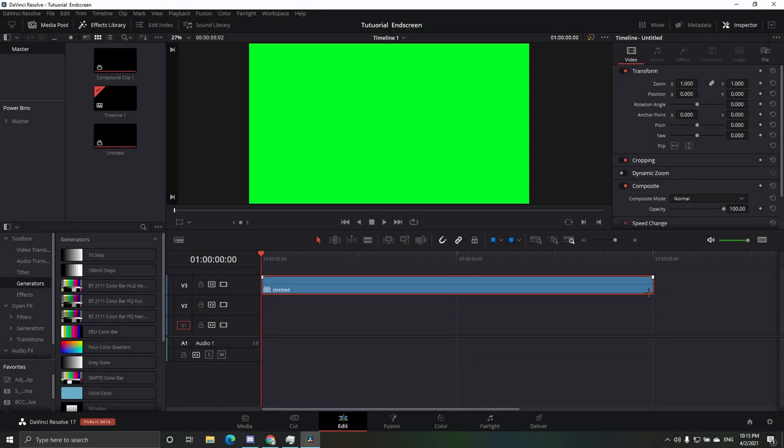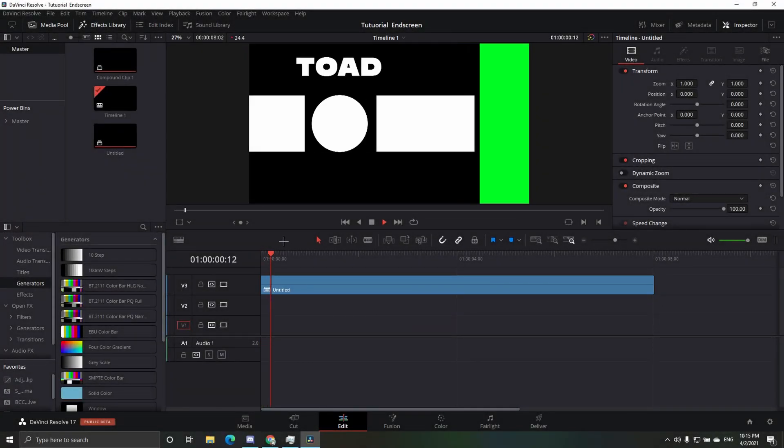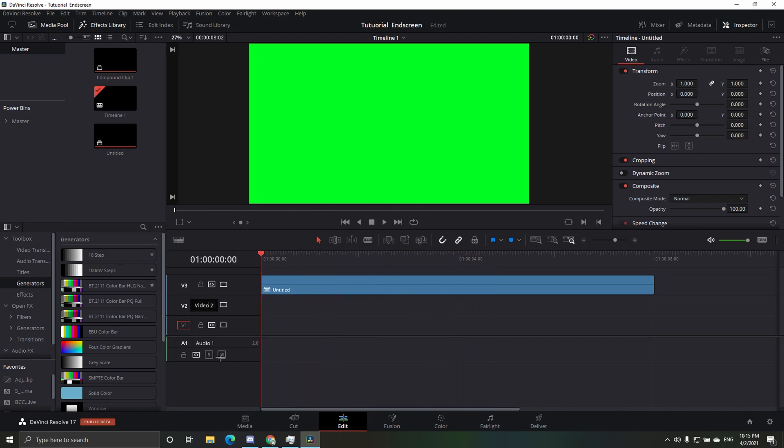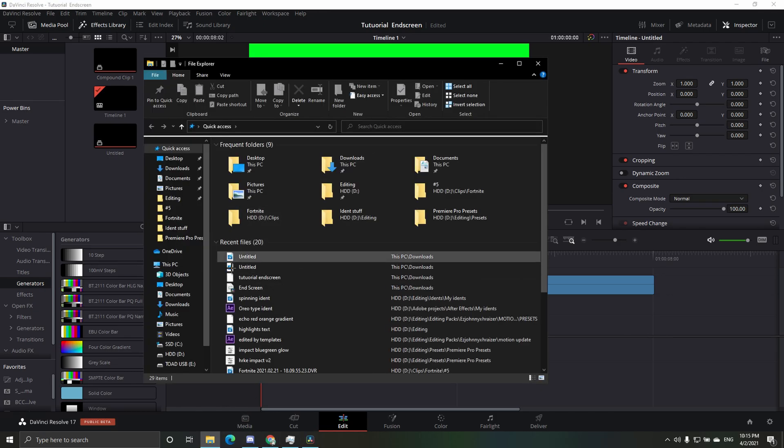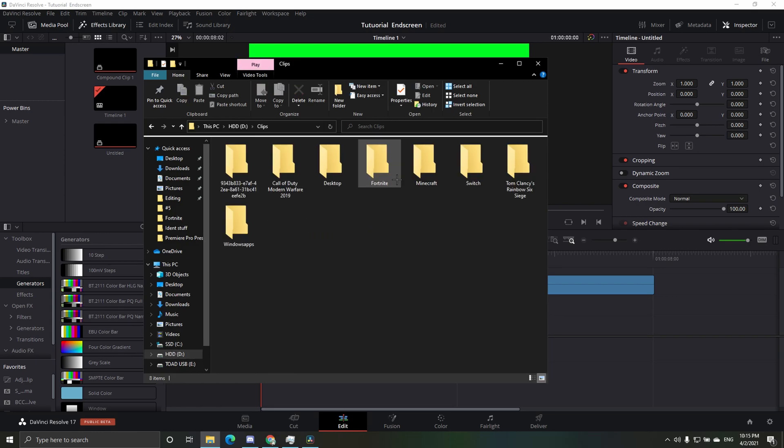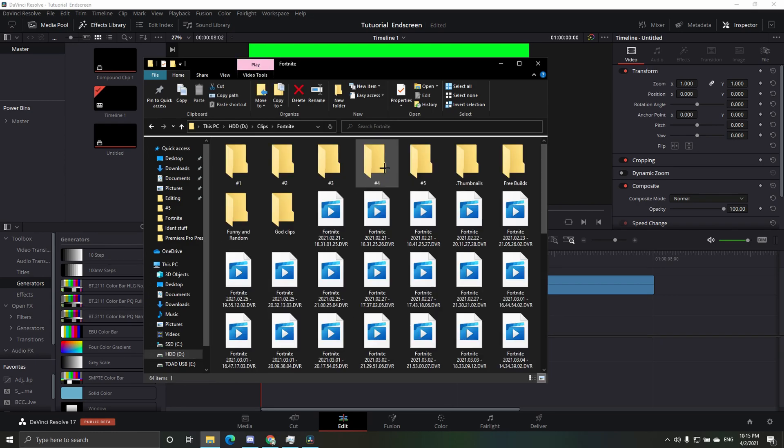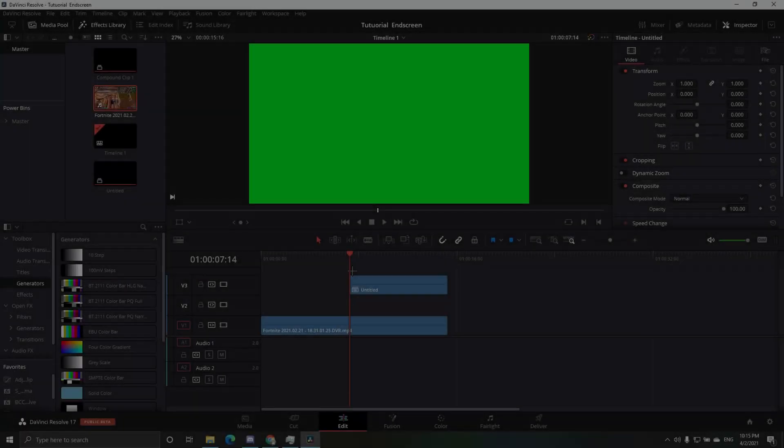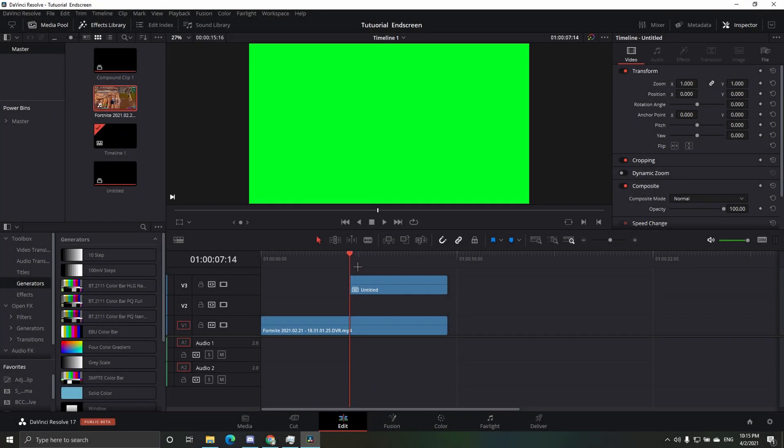Alright, so now after you've rendered it, it'll just be like this. Let's play through. So now let me just drag in a clip real quick to show you that it takes off the background. So yeah, now if you have this, you just want to go here.